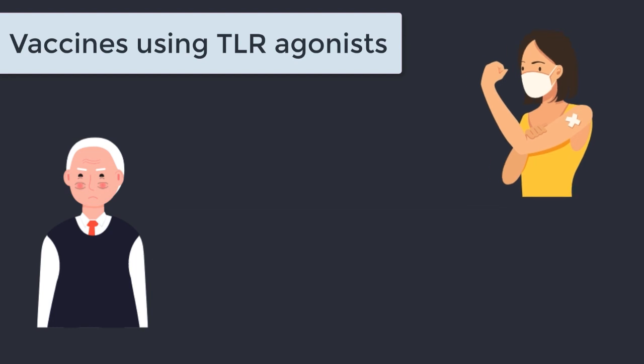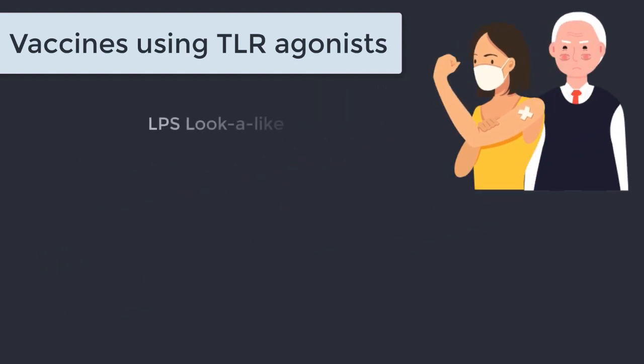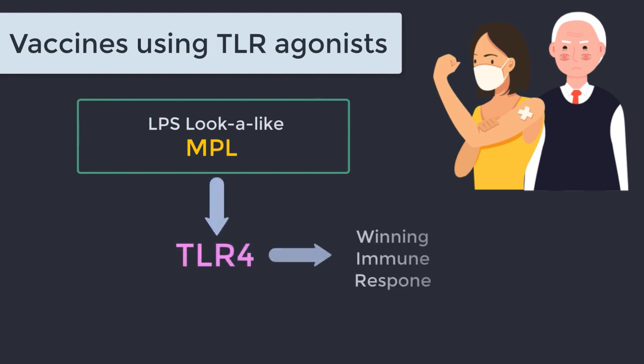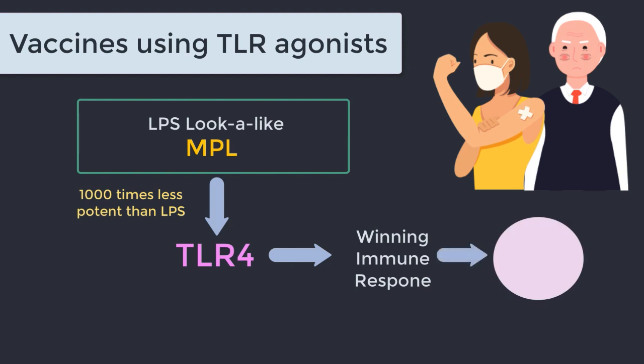Another is the recombinant shingles vaccine which is the non-live version of this vaccine. Both of these vaccines make use of a molecule that mimics lipopolysaccharide but is far less potent. This molecule known as MPL is extracted from salmonella species and it interacts with toll-like receptor 4 in the exact same way as lipopolysaccharide would, except it's a thousand times less potent. So it tickles the TLR4 but it doesn't lead to septic shock. So in that way it's handy for use in vaccinations.